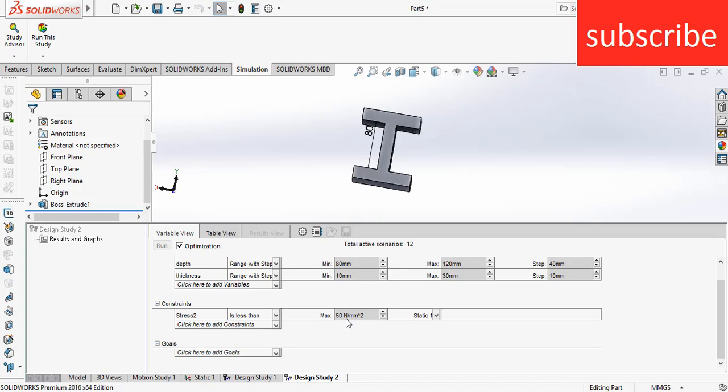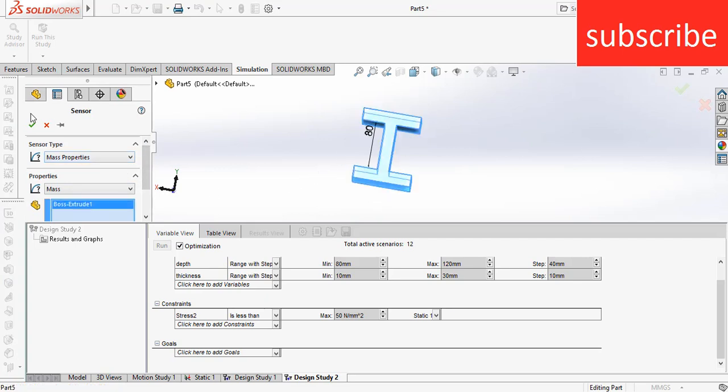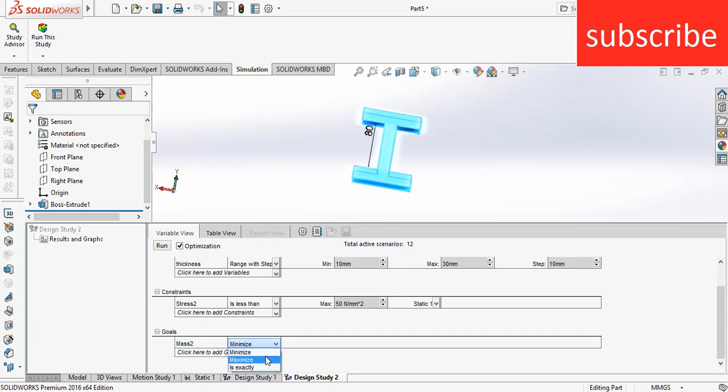Now click on Add Sensor, click on Mass Properties, select this I-beam, click OK. Now here, my goal is to minimize the mass. If you want to maximize the mass, just click here and click Maximize and it will do the maximization.